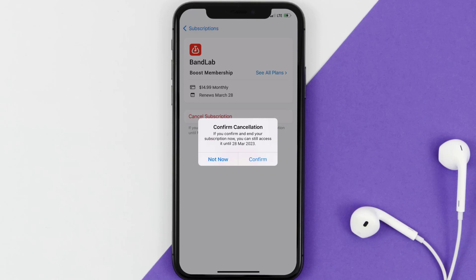You can continue using the app until the subscription date was originally due. Also, deleting the BandLab app or your BandLab account will not cancel your subscription, and subscriptions renew automatically unless you cancel your subscription manually. Well, that's all for this video.